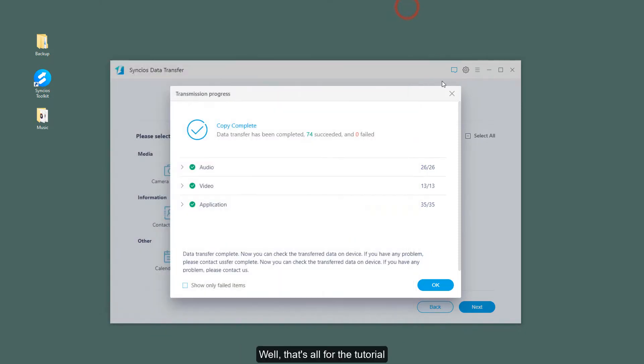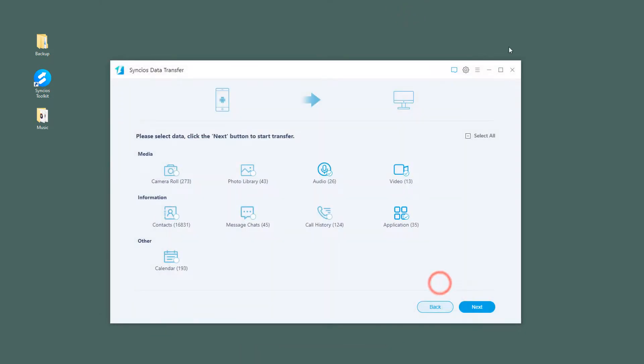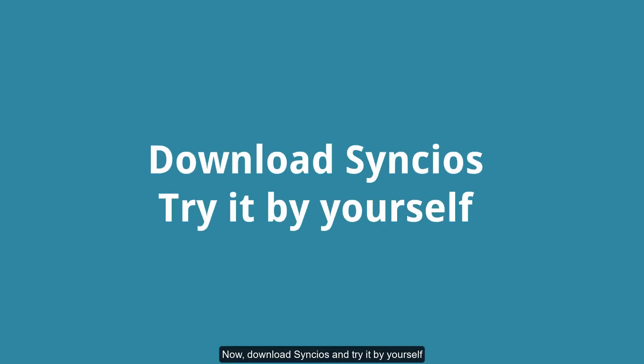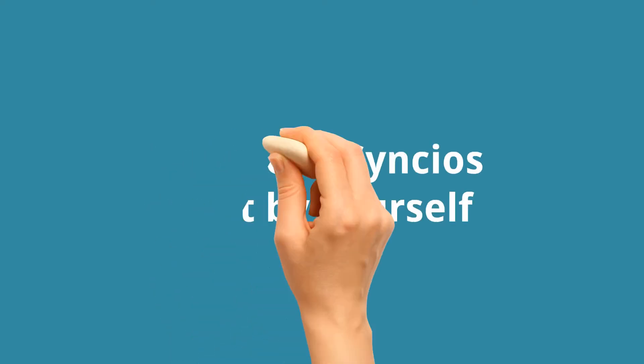Well, that's all for the tutorial. Now, download Syncios and try it by yourself.